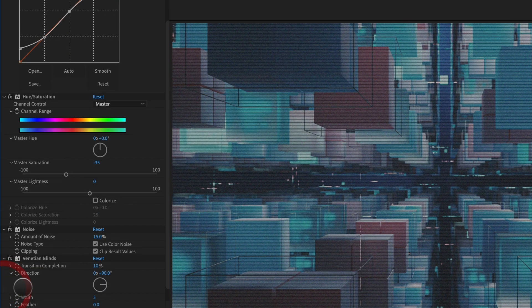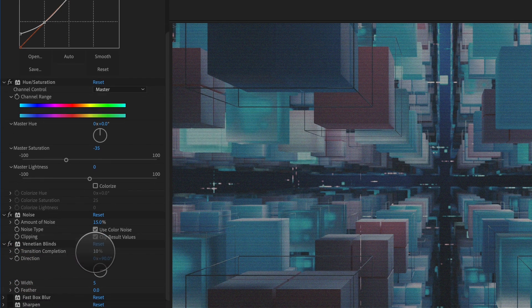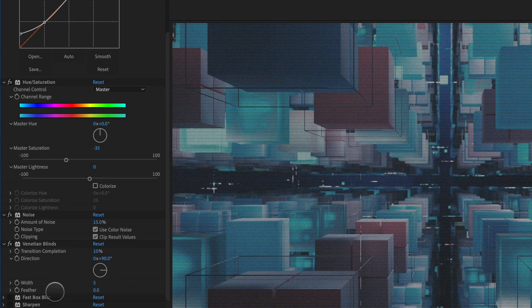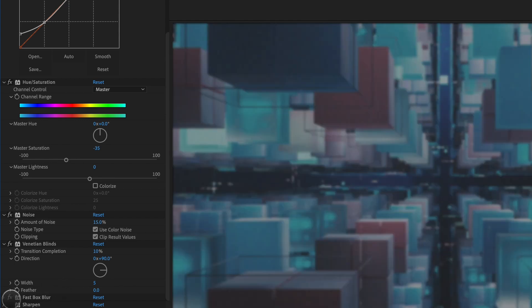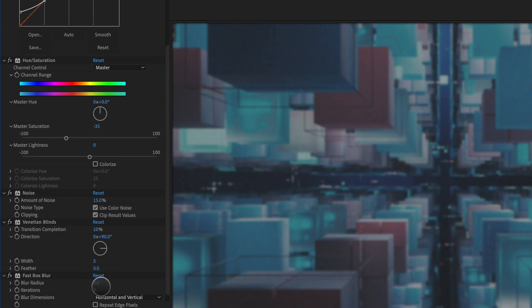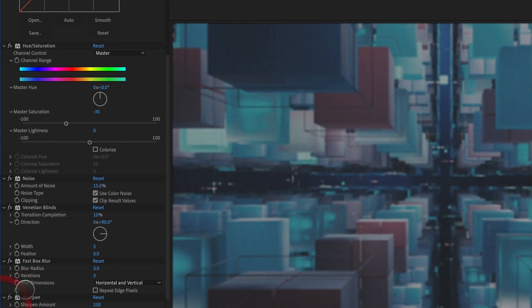Next thing I'm doing is I'm adding Venetian blinds to give it that scan line effect. I'm just setting this to a value of 10%, adjusting the direction to 90 degrees, and making the width a value of 5. Next thing we're going to do is we're going to blur the crap out of this image. So fast box blur, set the blur radius to 3, iterations to 3, repeat edge pixels is not ticked, and you can see there it's looking pretty bad. But we're going to go ahead and sharpen that up with our last effect here, and click sharpen, and I've set this to a value of 250.